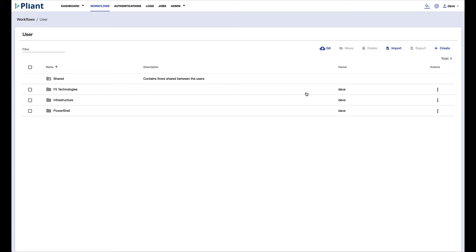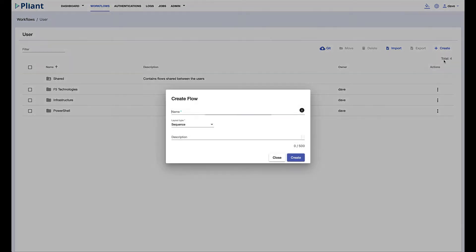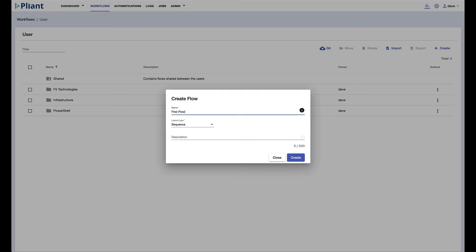On the very right we see a create button. We have the option to create a flow or create a folder. We'll select create flow and that will allow us to give the flow a name called first workflow or first flow.